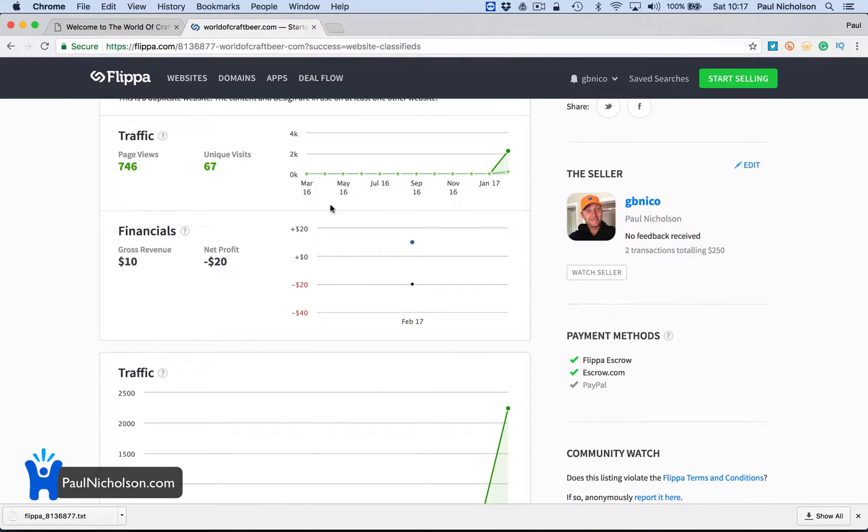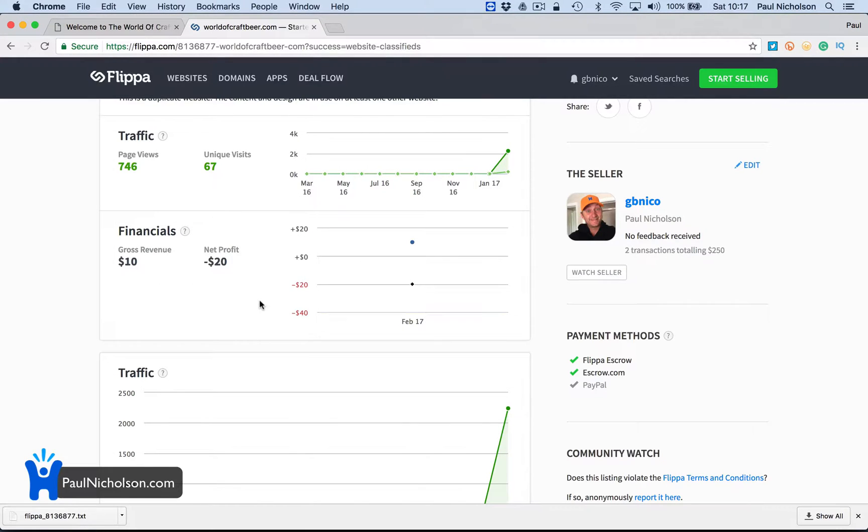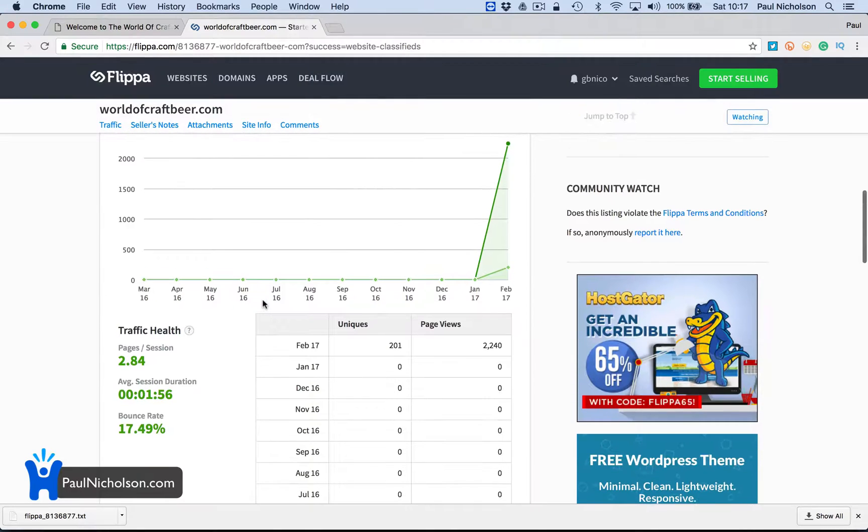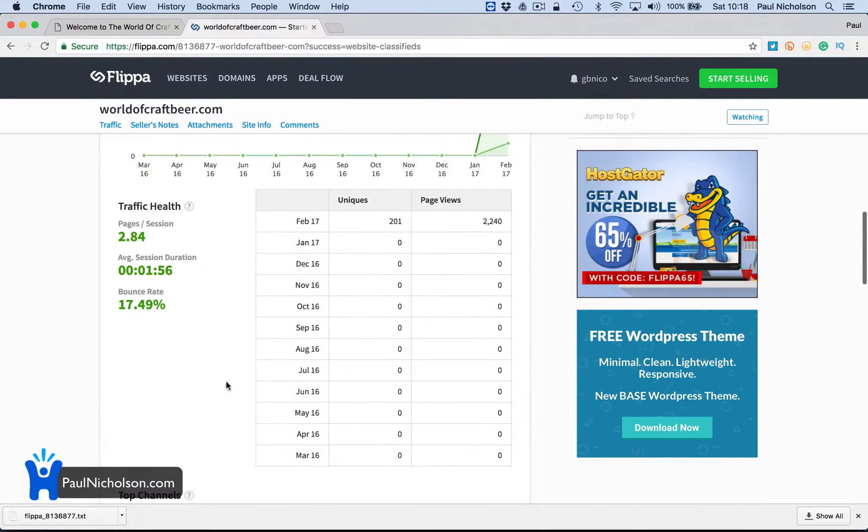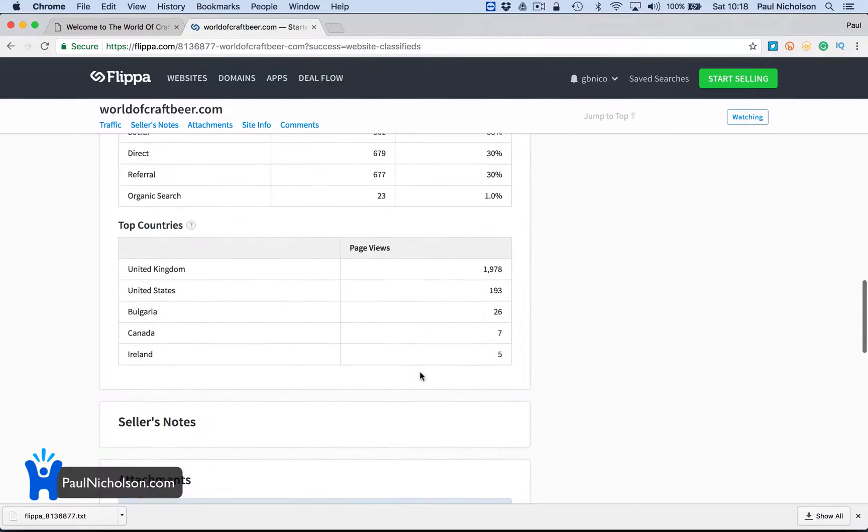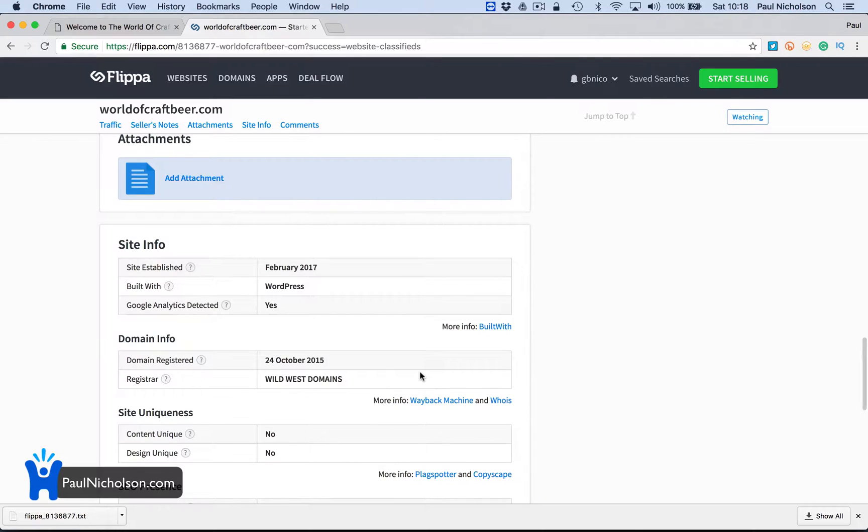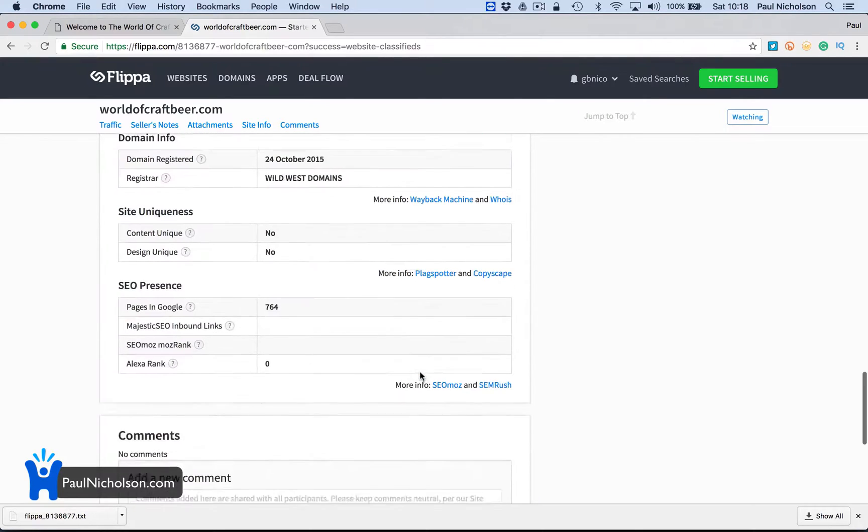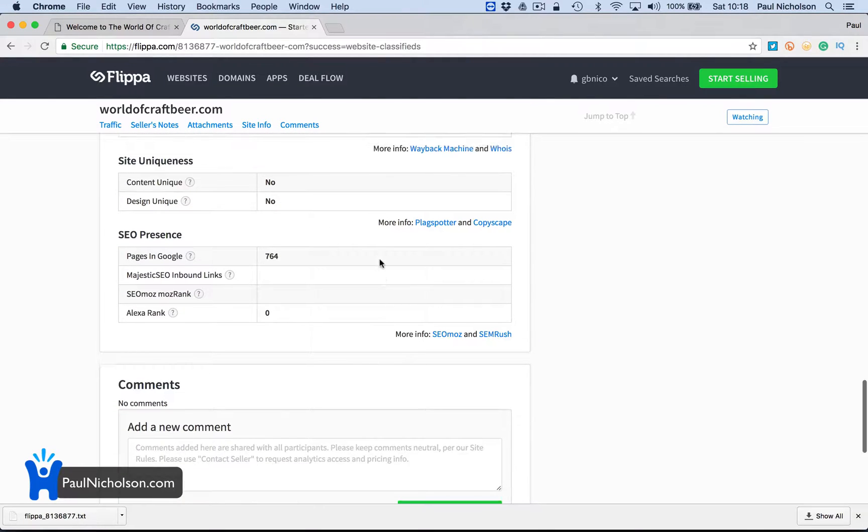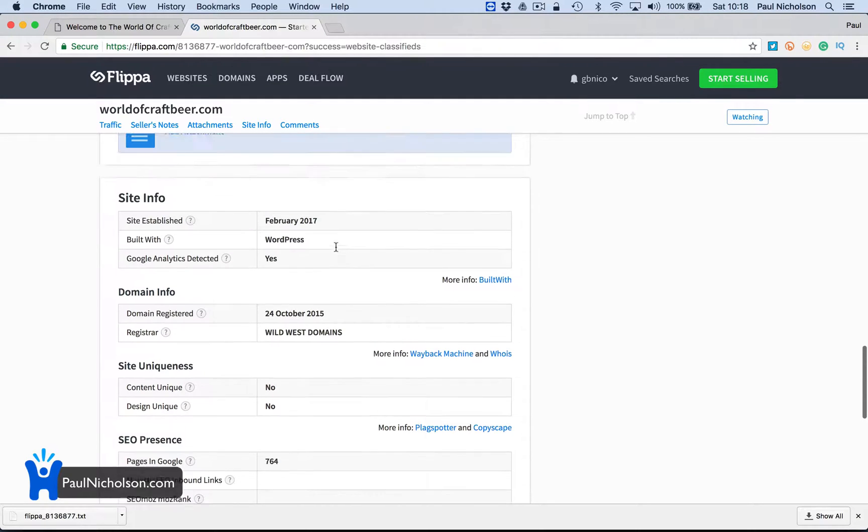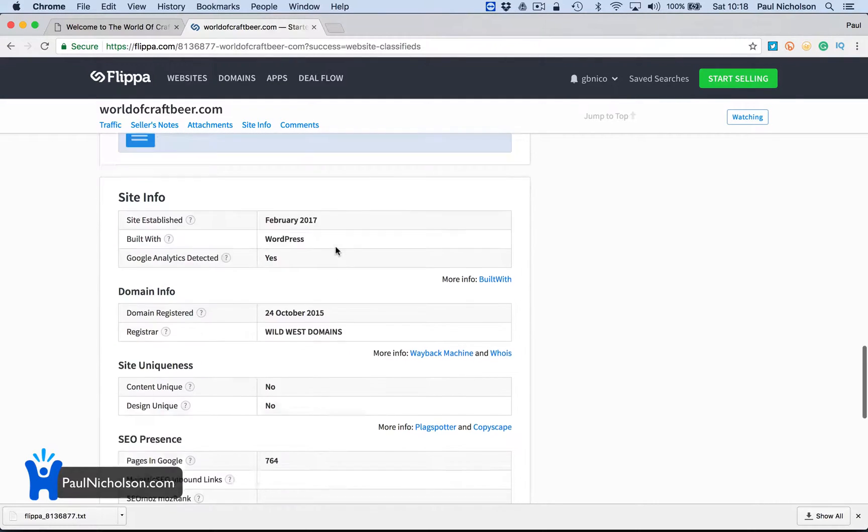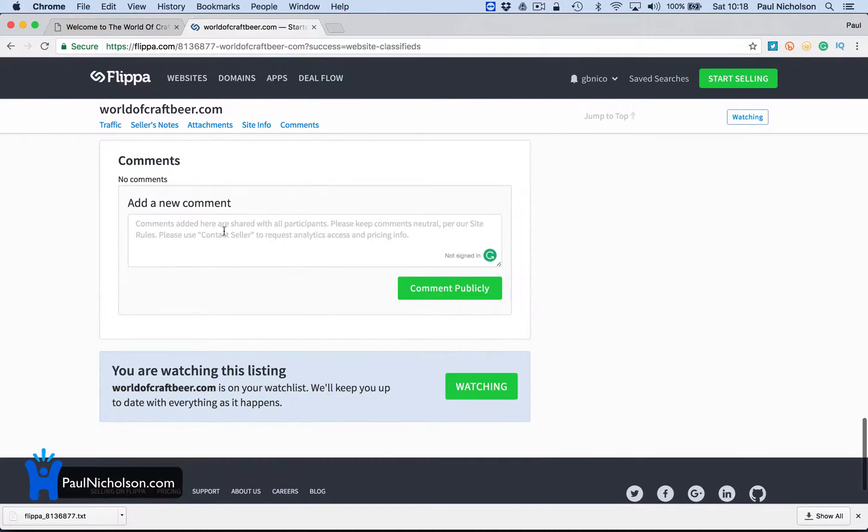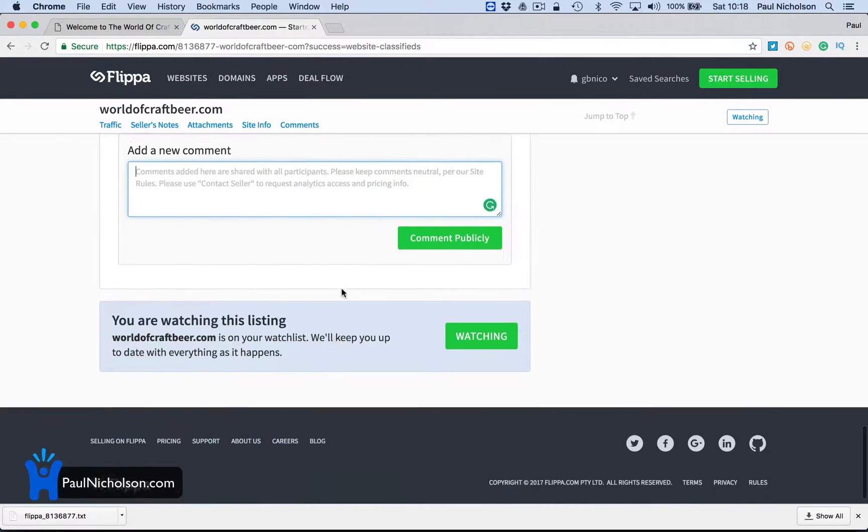Page views 67. Unique visits. Net profit minus 20. Traffic. Traffic health. Unique views. Page views. So it's showing them all the stats they need to see. SEO presence. Domain info. 2015. Wild West Domains, which is when I transferred it. Add a new comment.